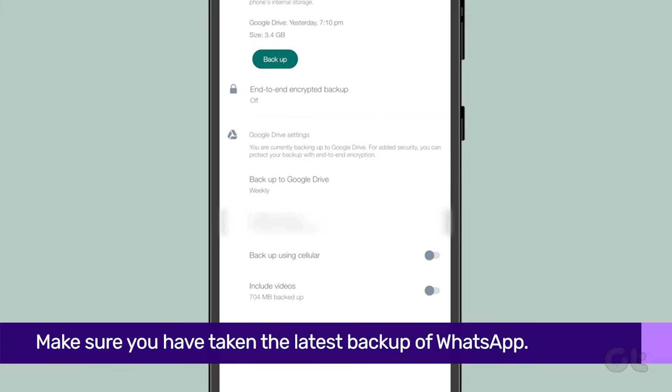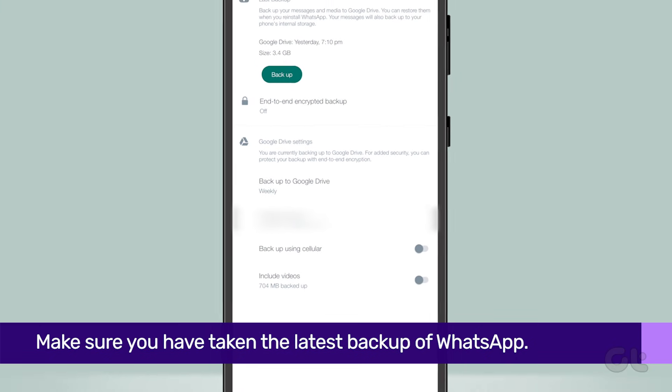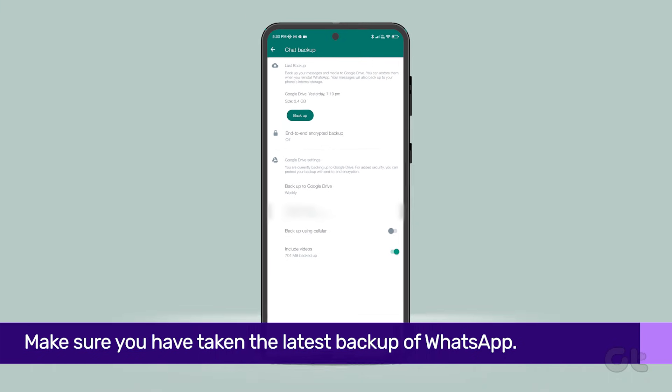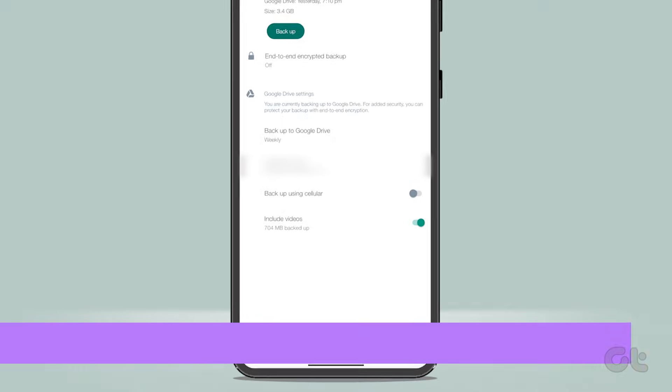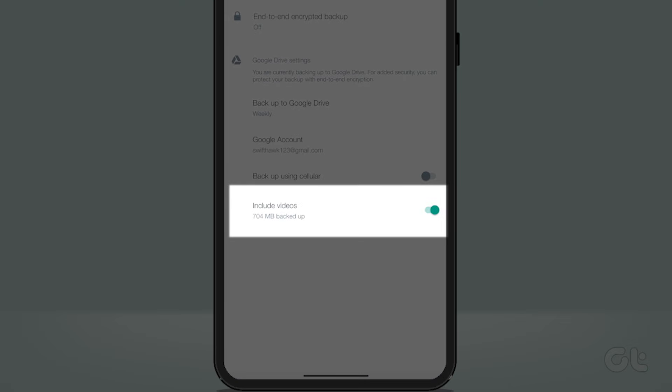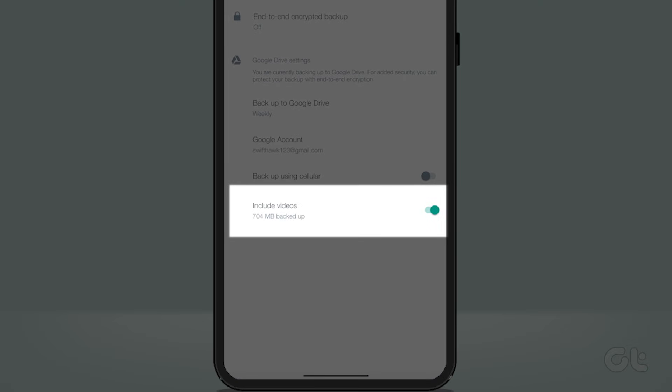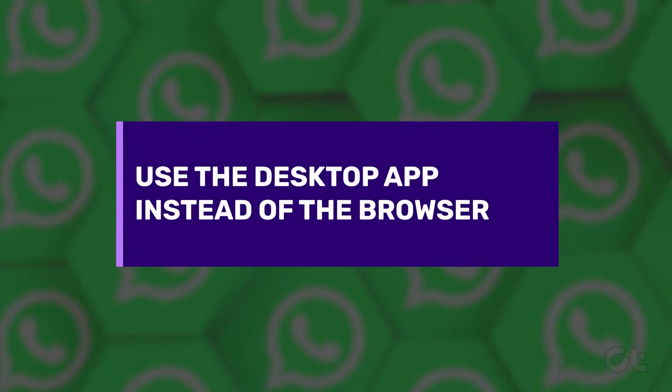Just make sure you have taken a latest backup and if you want videos, make sure to add them too from backup settings. You can also try and use the desktop app instead of the browser.